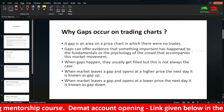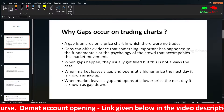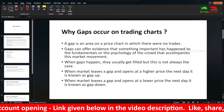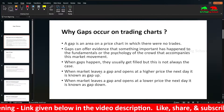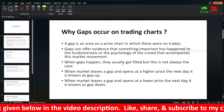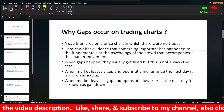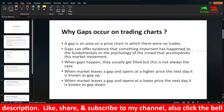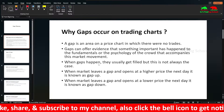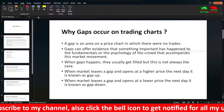Similarly, if the US market closes negatively, our market when opening the next day will open by gapping down. So when the market leaves a gap and opens at a higher price the next day, it is known as a gap up. When it leaves a gap and opens at a lower price the next day, it is known as a gap down.